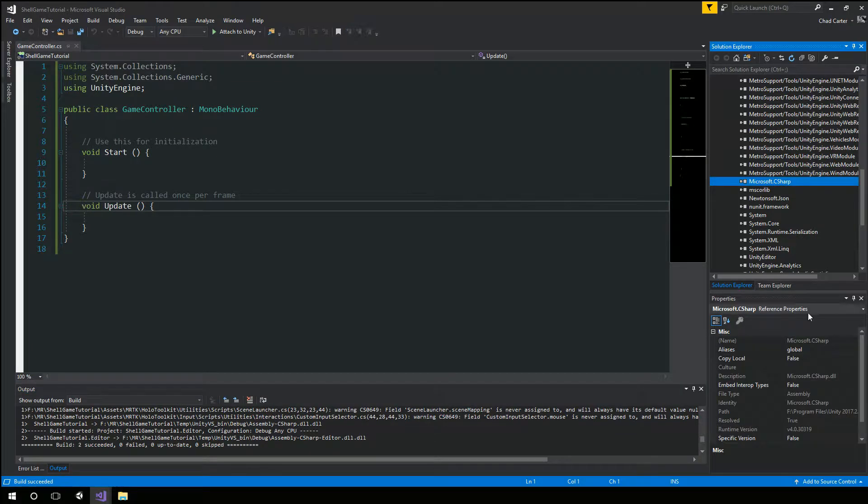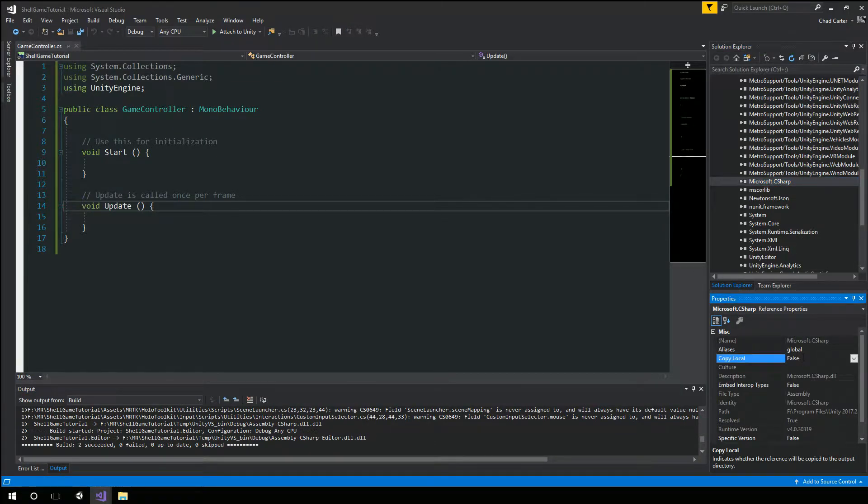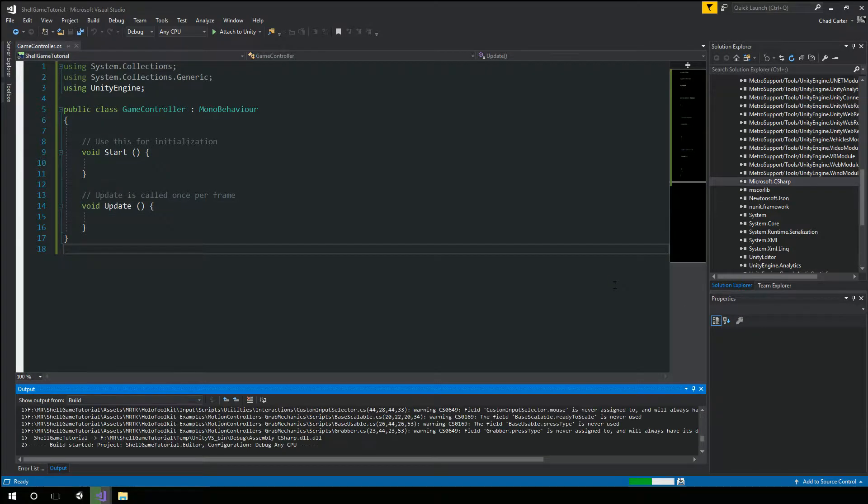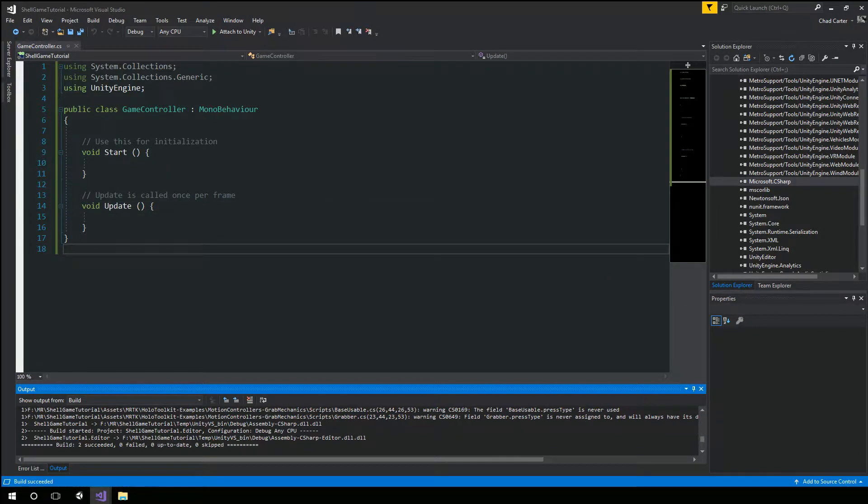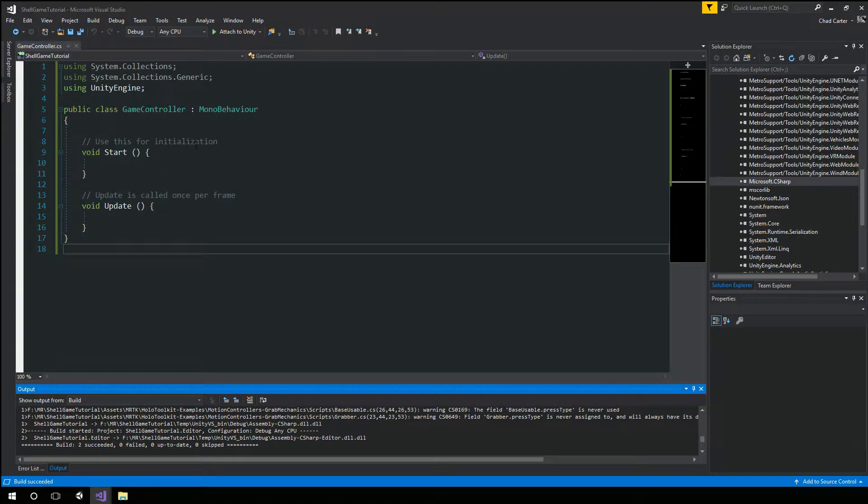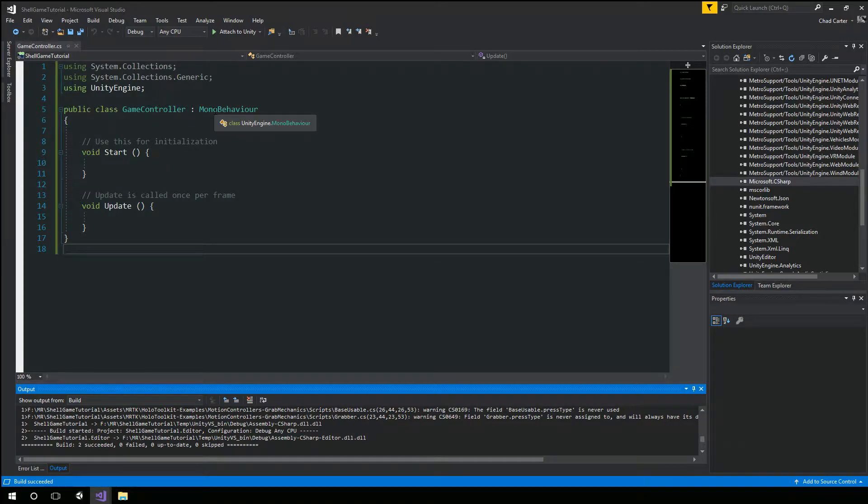And then rebuild. Control shift B to rebuild. And then you can already see we get it back. We change it back to true. And rebuild. And by doing that we get our IntelliSense back and everything else. So it doesn't happen all the time but sometimes it will. And if so, that's a quick way to get it resolved.